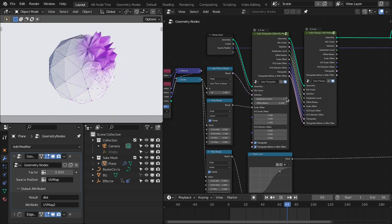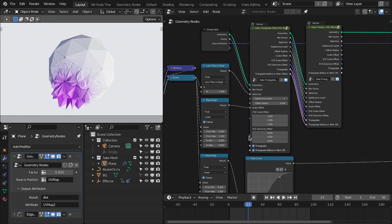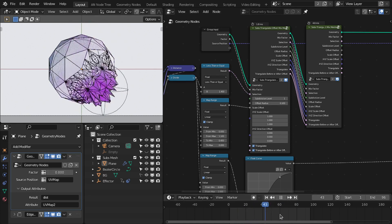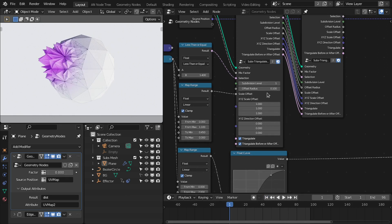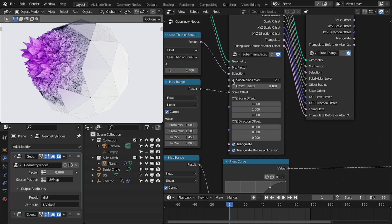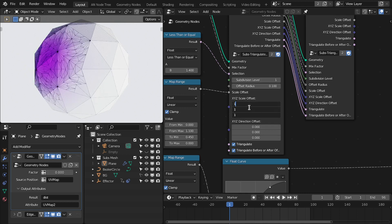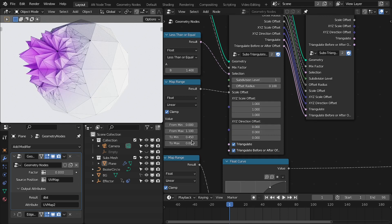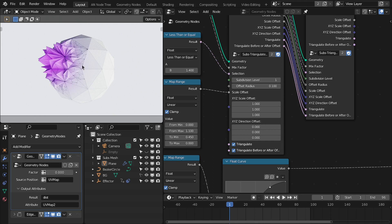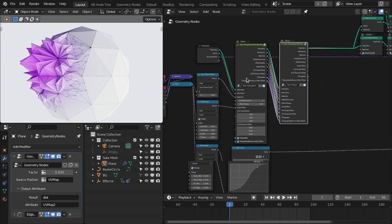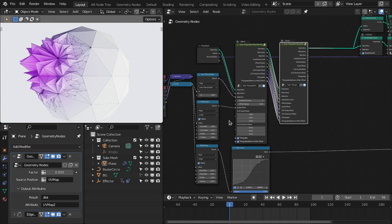Hello everyone, welcome to my channel. In this video we are going to make this group node with geometry nodes. This node allows you to subdivide as well as offset the mesh based on a weight. I'm using an empty's distance to control subdivisions and the scale. It has different settings for further control like subdivision levels, offset radius, individual XYZ scale, direction, and triangulation. You can connect these nodes in series to get different levels of subdivisions. Let's get started.